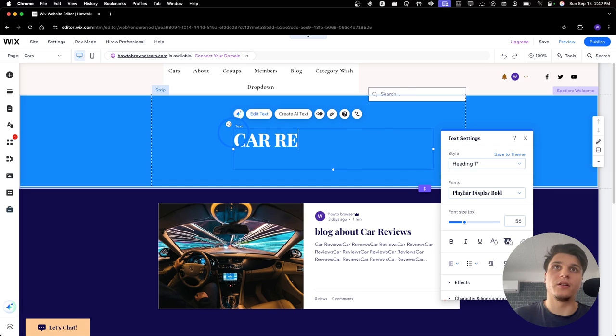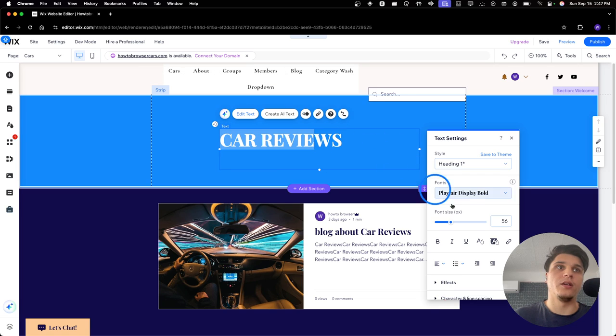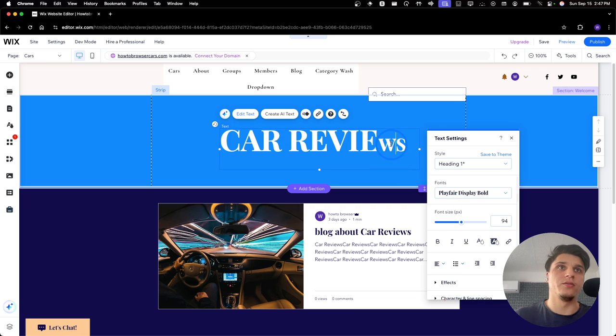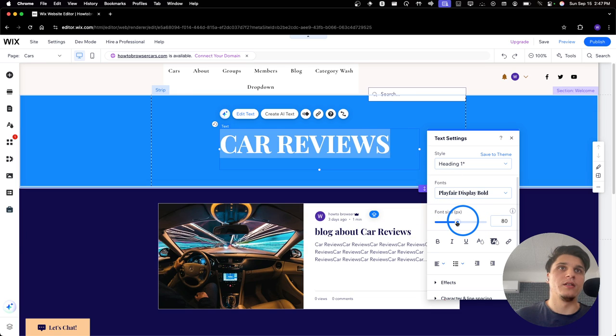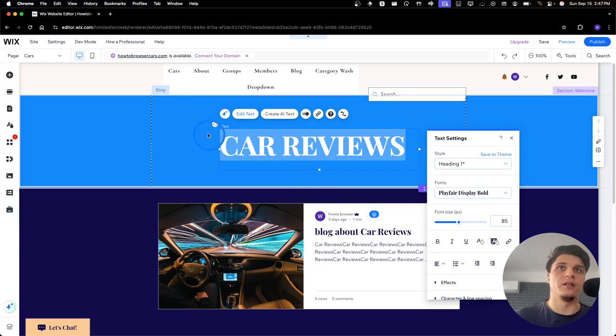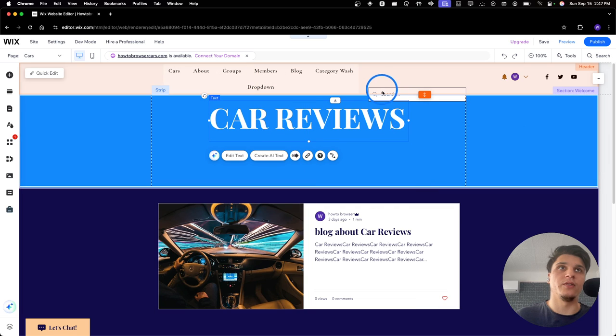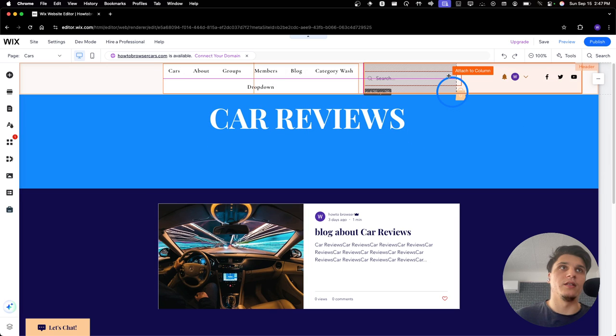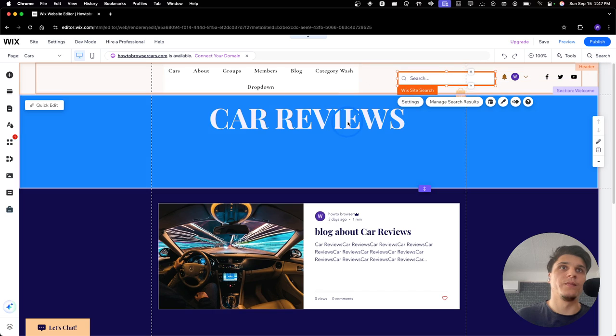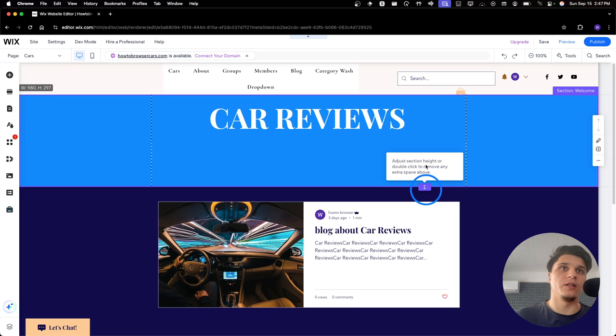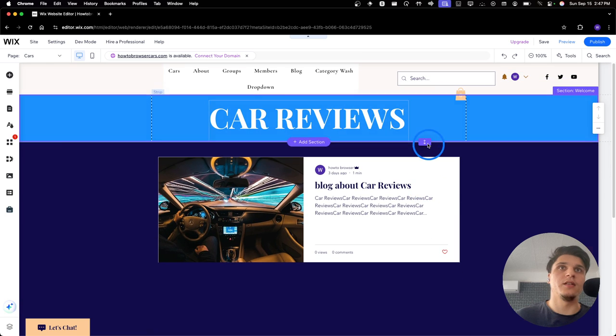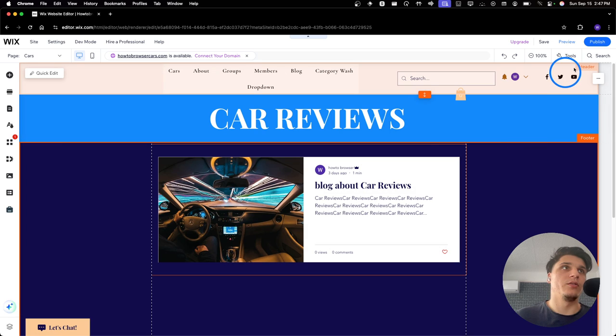So, I'll write here Car Reviews. And I'll double click and increase the size now. Increase the size like this. I'll move the text right over here. And this search here. And then I'll click and drag from this side.